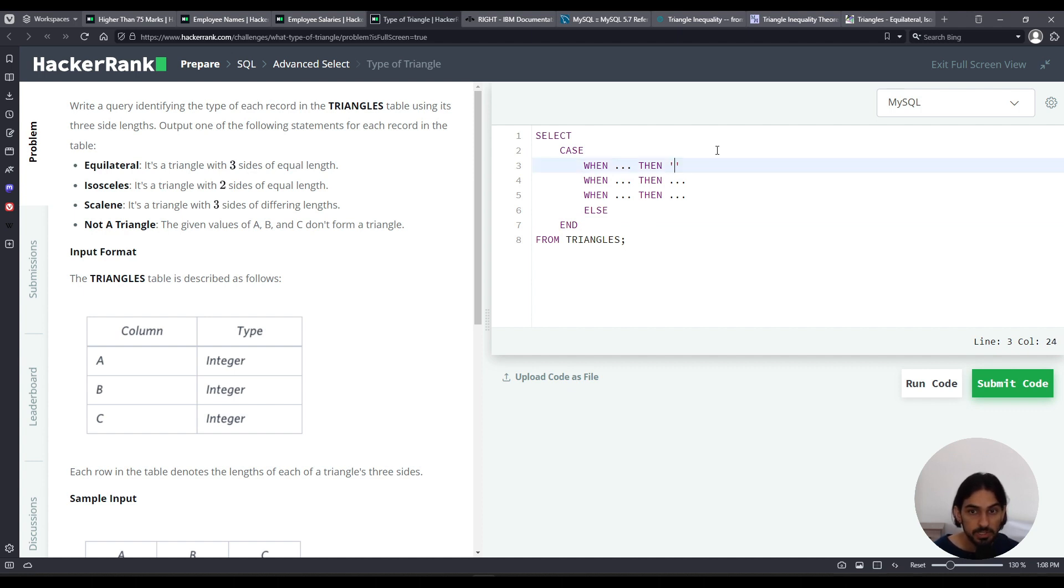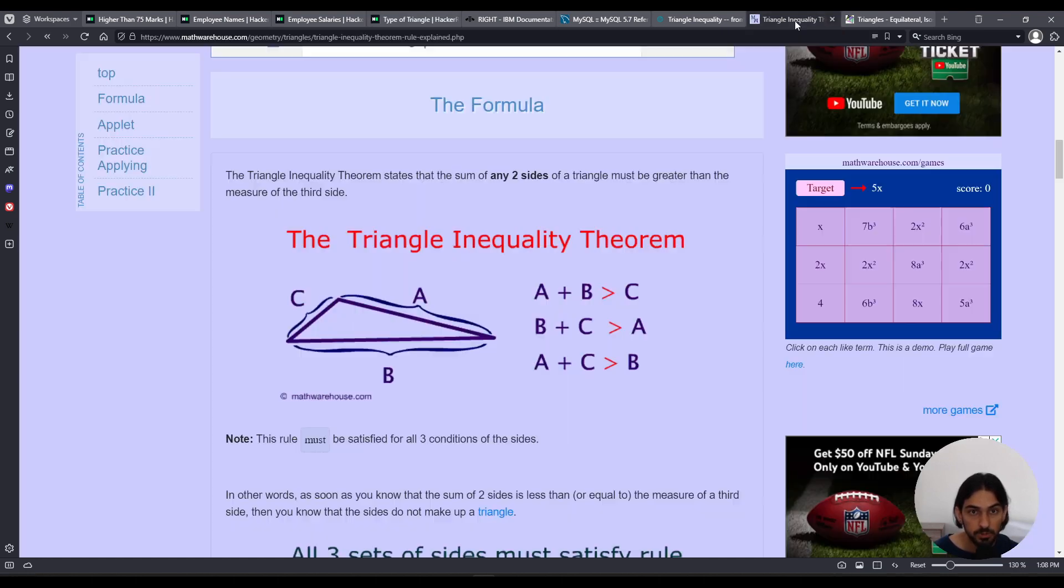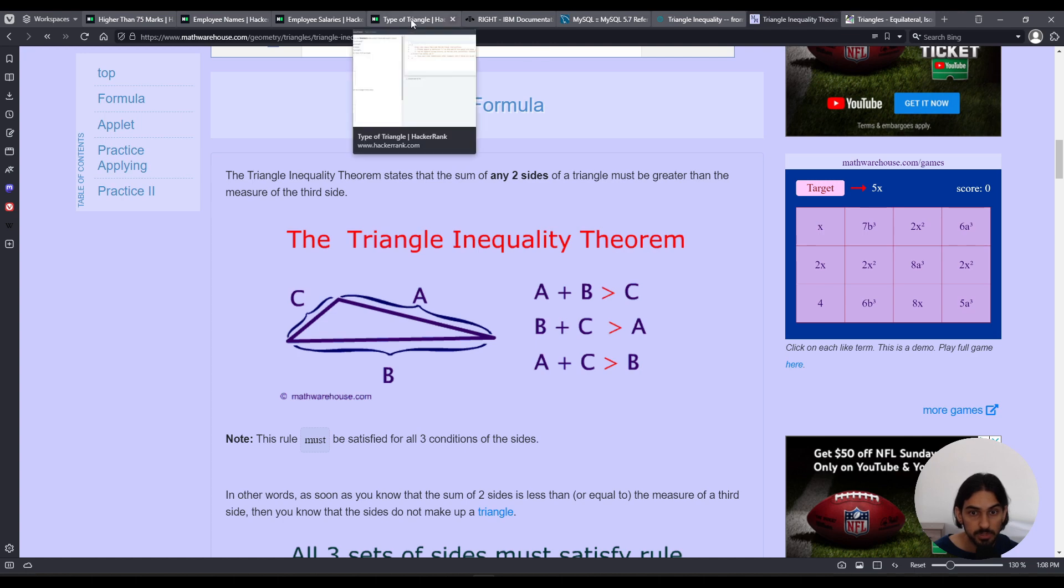So for this case, I'm going to do a THEN, not a triangle. So if this condition in the WHEN matches, what's going to be output for that column value is this, not a triangle. So how can we determine when it's not a triangle? When it doesn't obey the inequality theorem, if you remember this thing here.